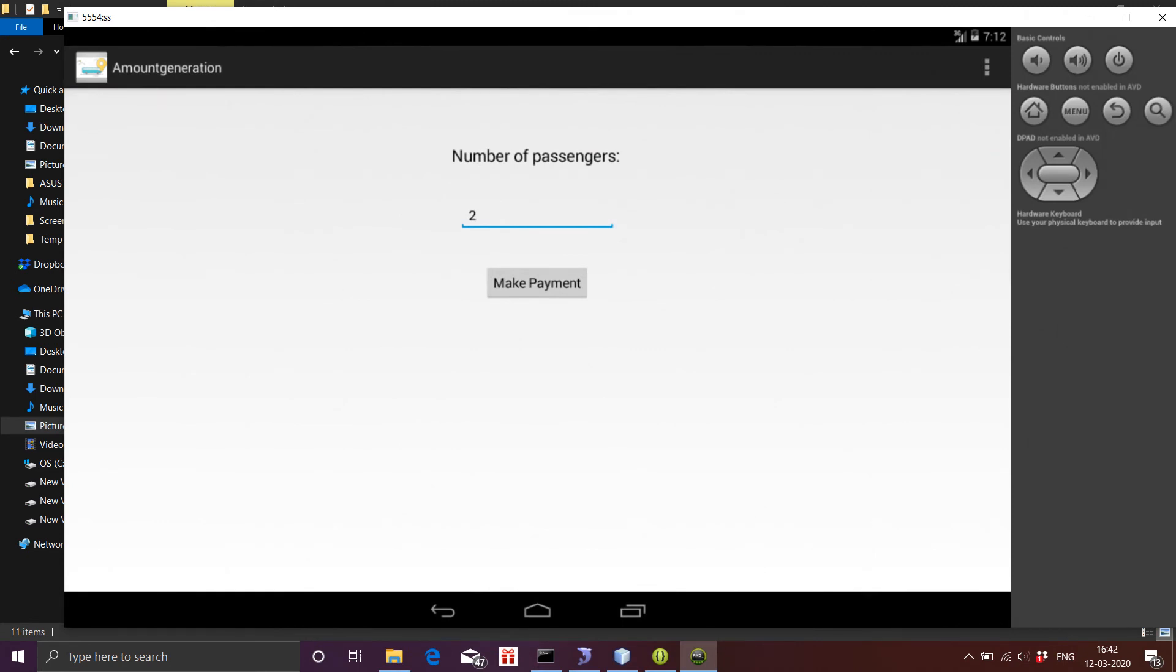If the user accepts the bus details, then he or she can enter the number of passengers going to travel. After giving the count, the user should click on the make payment icon.